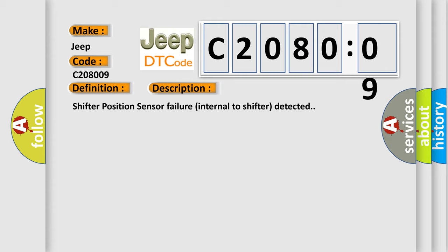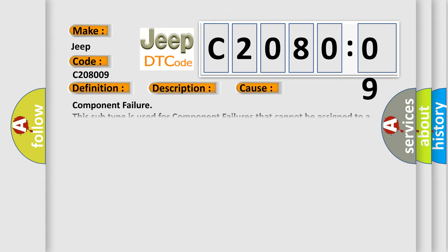This diagnostic error occurs most often in these cases: Component failure. This subtype is used for component failures that cannot be assigned to a specific subtype.